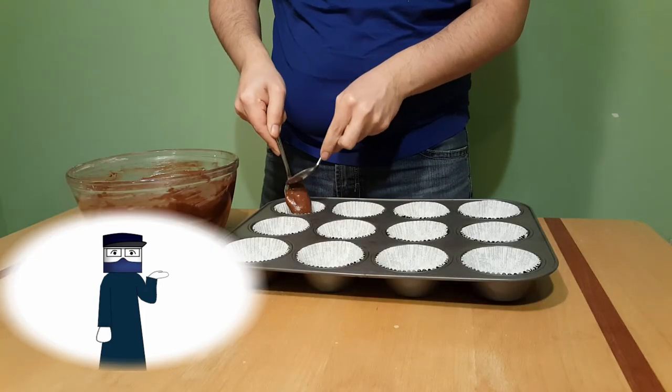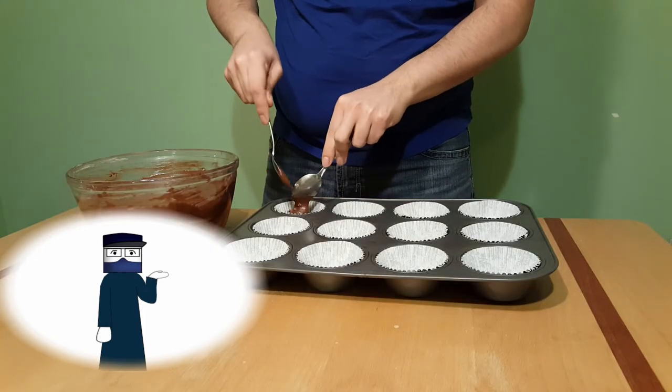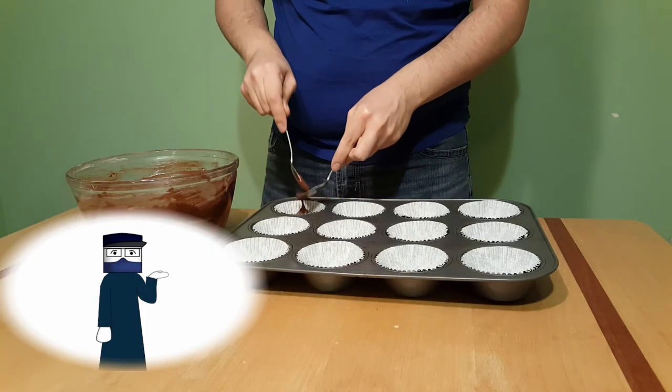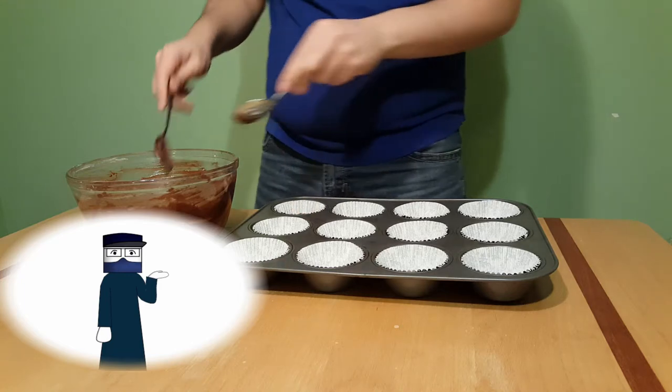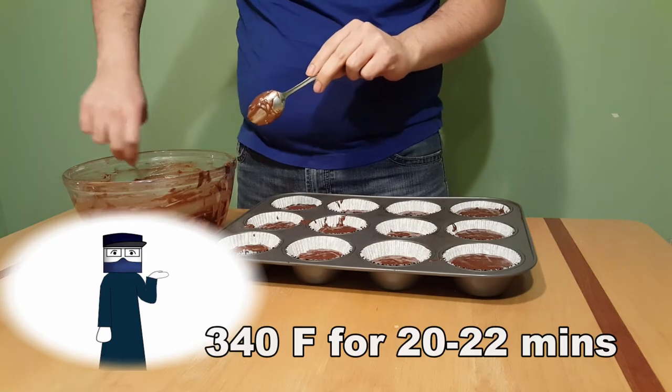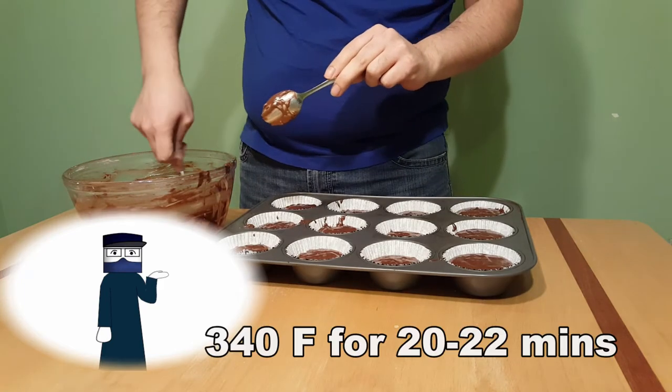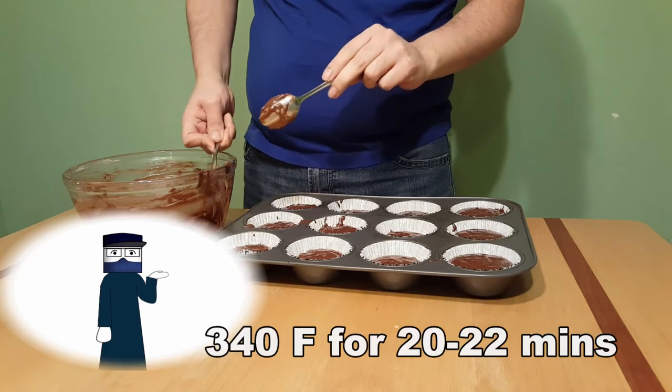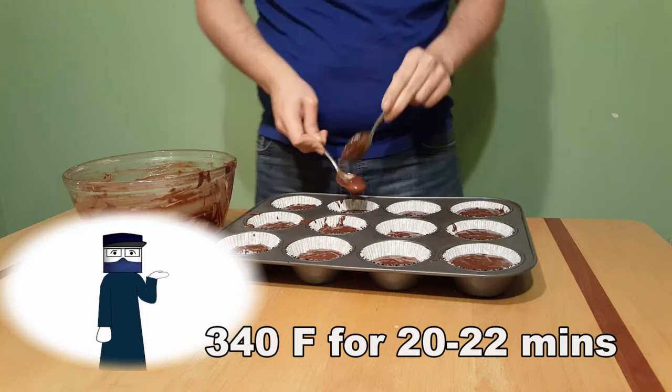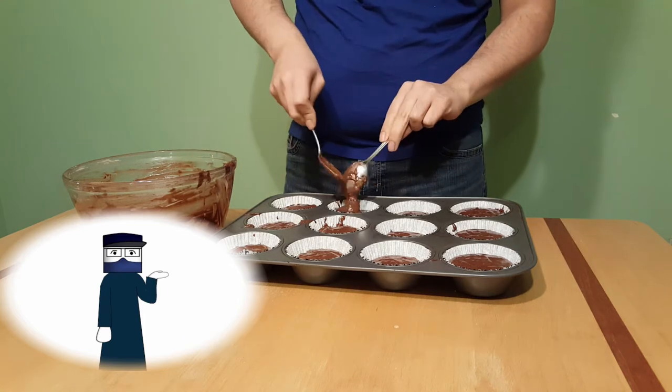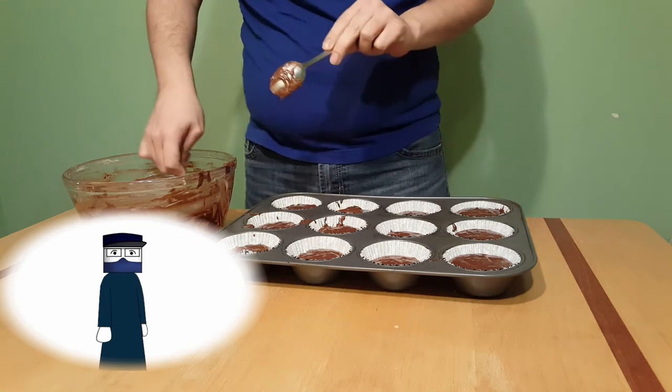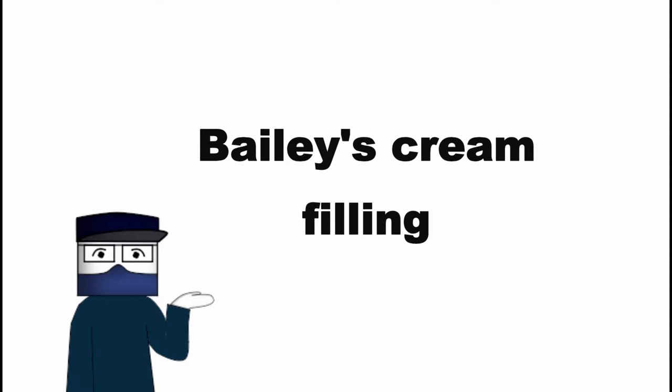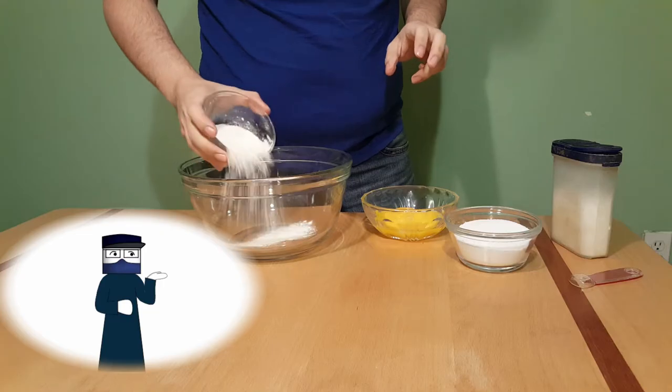Pour the batter into your cupcake molds as evenly as possible. Bake in the oven at 340 degrees Fahrenheit for 20 to 22 minutes, then set it aside to cool. Next up, the filling.